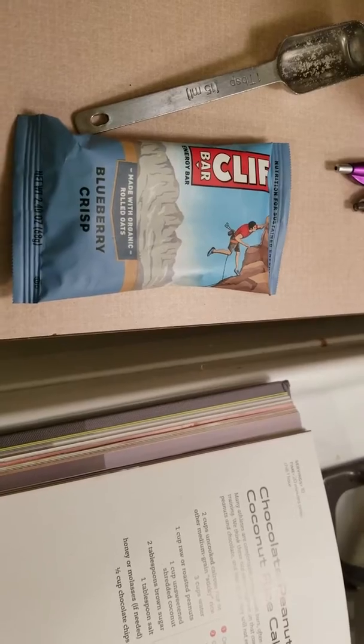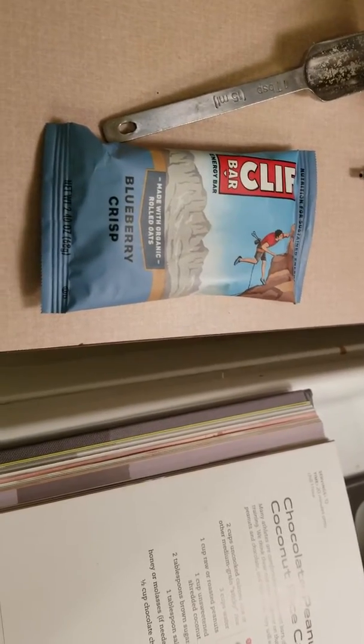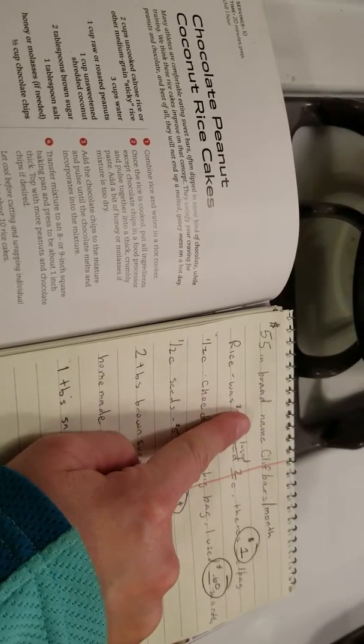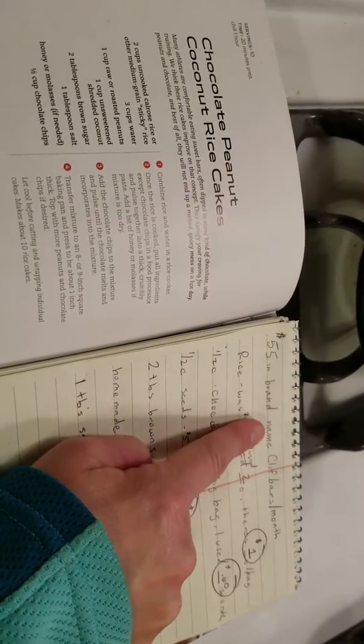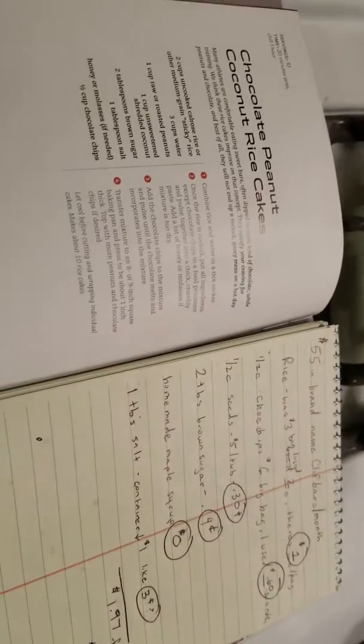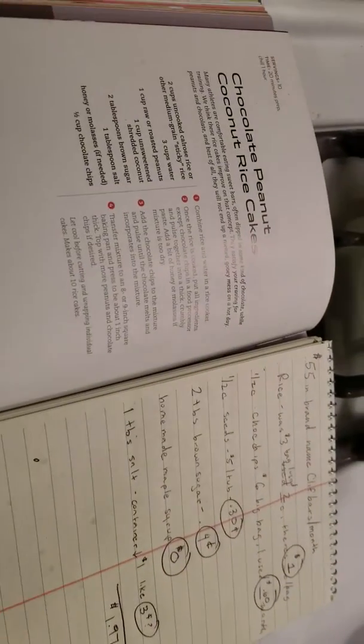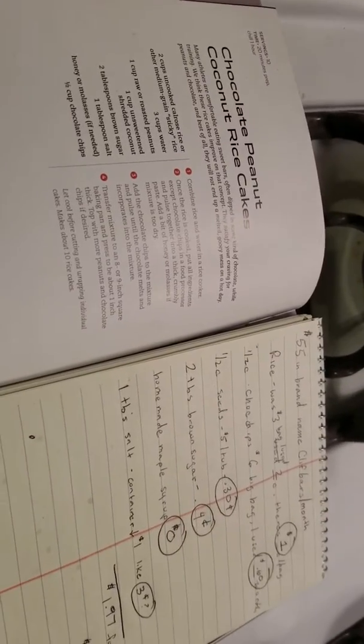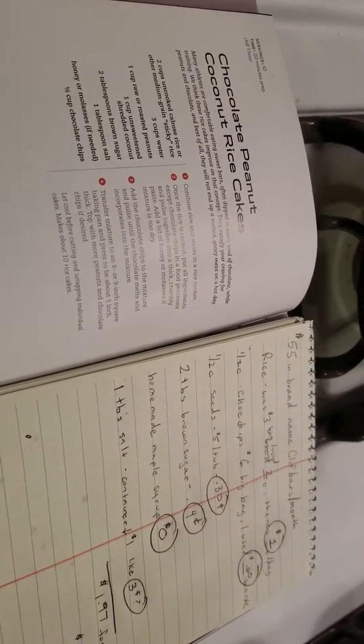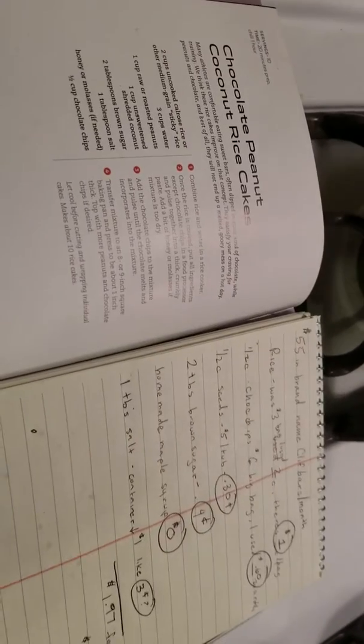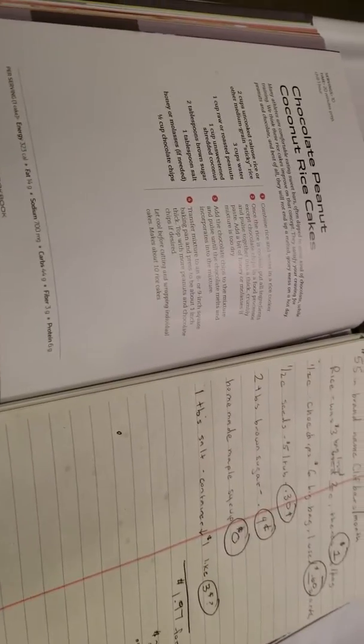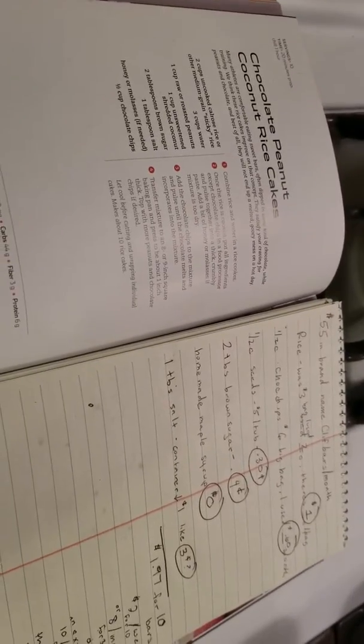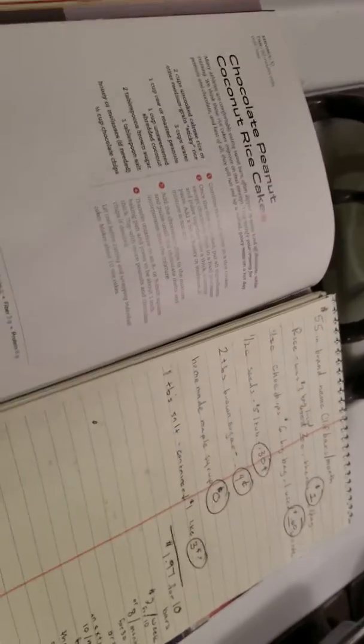They're also, like I already said, very expensive. We are currently spending $55 in brand name Clif Bars a month. That's a lot. That's including when we sometimes get them on the 11 for $10 sale at Meijer Grocery. And they're still about $55 for us.